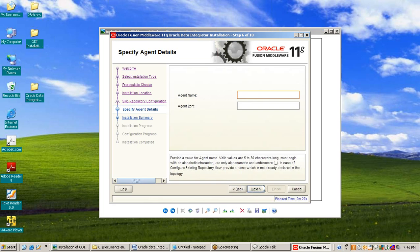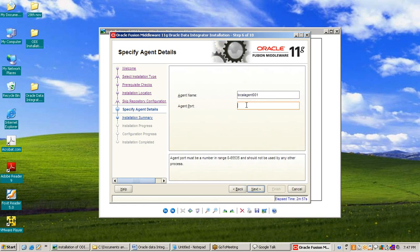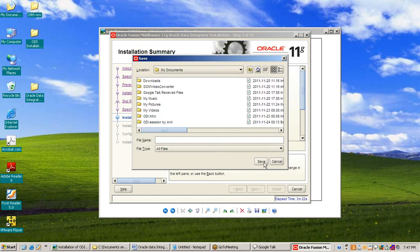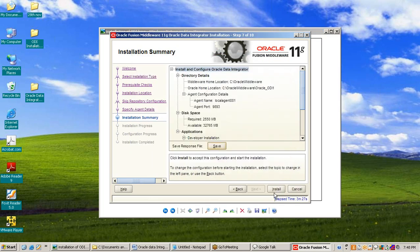Press Next and the next window is Specify Agent Detail. In Oracle Data Integrator there are two types of agent: one is standalone agent and the second is Java EE agent. This is the default agent. I will give it a name — you can give any name. You can give an agent port number between 0 to 65535. I will give 9893. You can give any port number for the agent. Press Next. This is the installation summary for Oracle Data Integrator — you can save the installation summary.